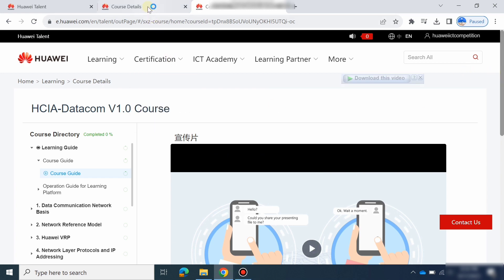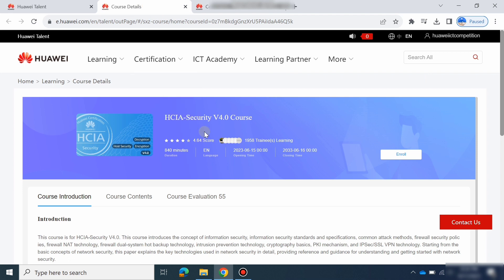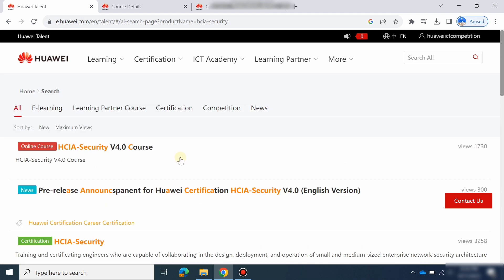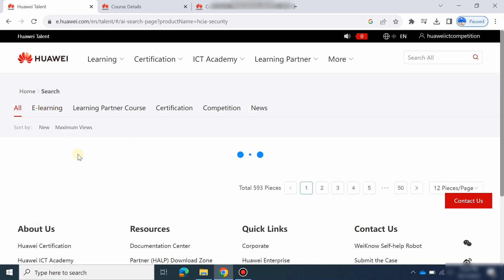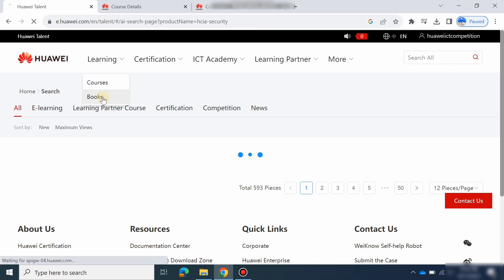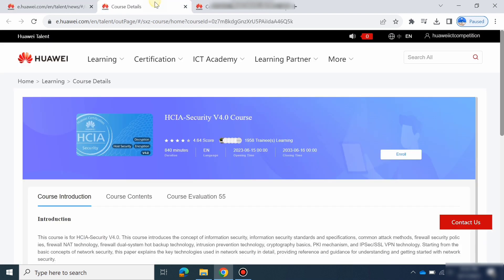If you want more courses, go back and you can see the HCIA Security course — you can also learn that. There are many other courses available. If you want books, go to the Books section and download them.